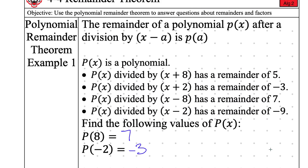Let's review. We're starting with the Polynomial Remainder Theorem. If you divide by anything that looks like x minus a, all you have to do is take the positive version of that — flip the sign. If it was negative, make it positive; if it was positive, make it negative — and plug it into the polynomial. That is the same thing as the remainder. That means the y value and the remainder are the same thing.